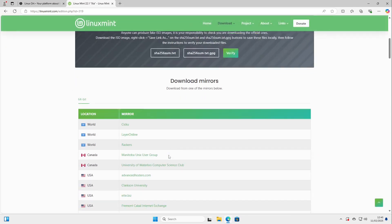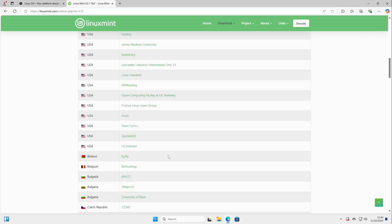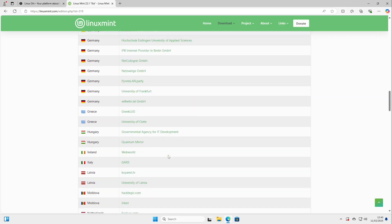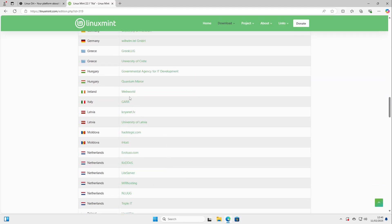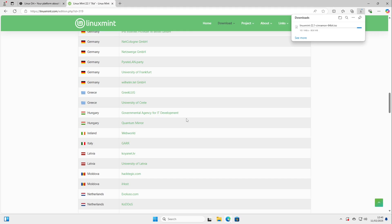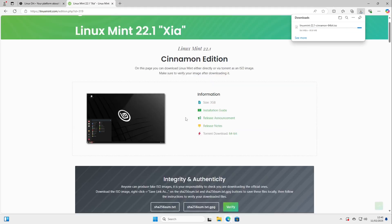And here I can select my country where I'm living and select any server in there and then Linux Mint is downloading. You could choose any server you want but it's of course very useful to choose a server near to you.